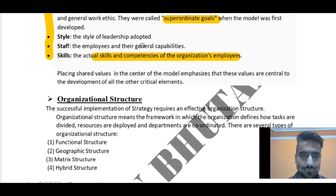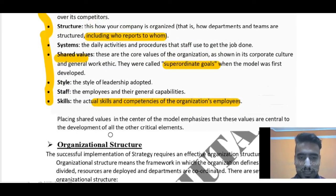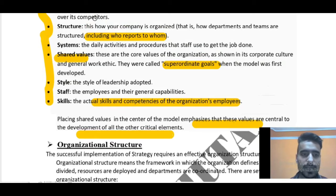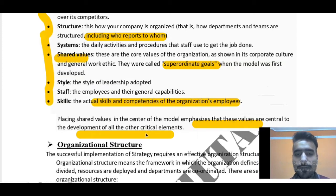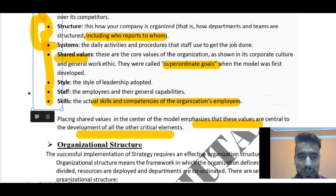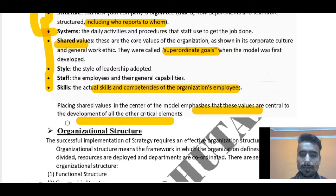Placing shared values in the center of the model emphasizes that these values are central to the development of all other critical elements. The first three S's are strategy, structure, and systems; the last three are style, staff, and skills; and in between we have shared values. By placing shared values at the center of the McKinsey 7S framework, it automatically helps in the development of all the other six elements. So this was the McKinsey 7S framework.